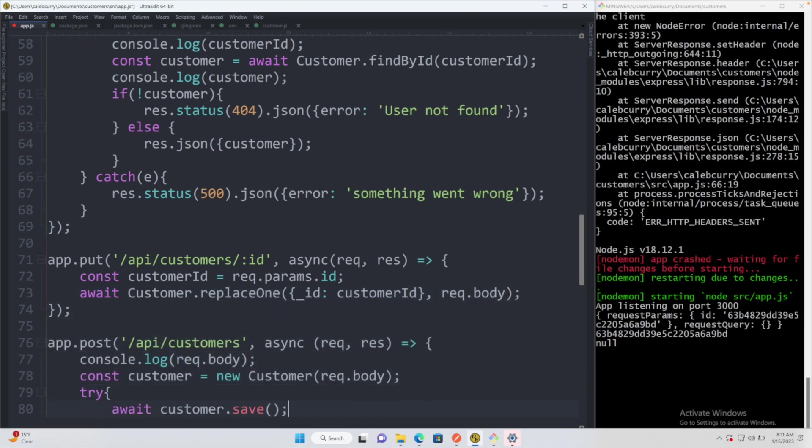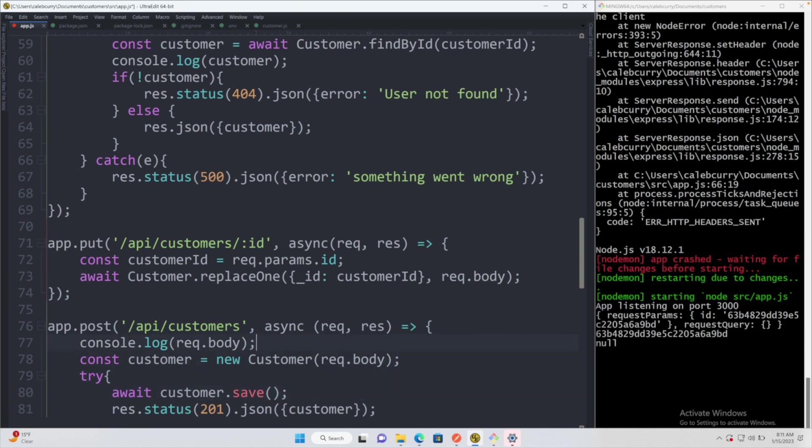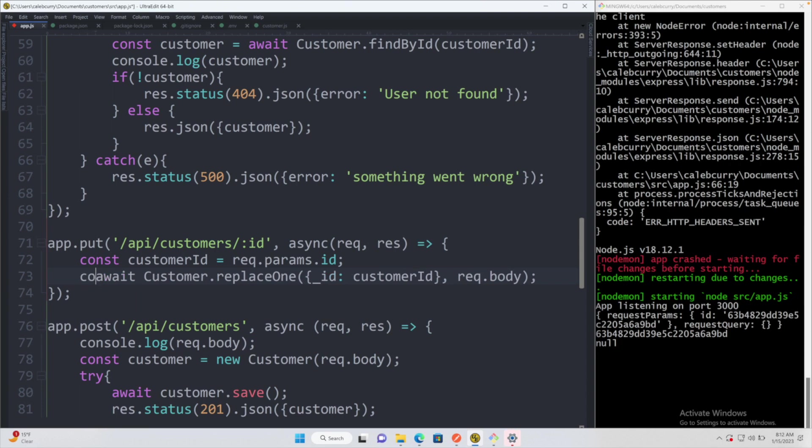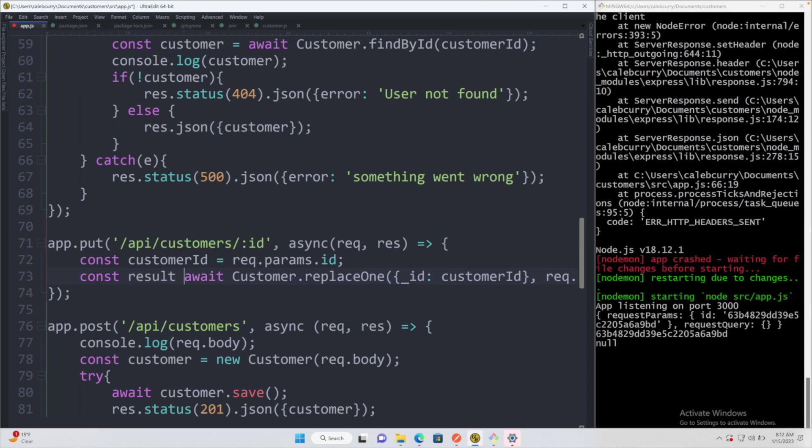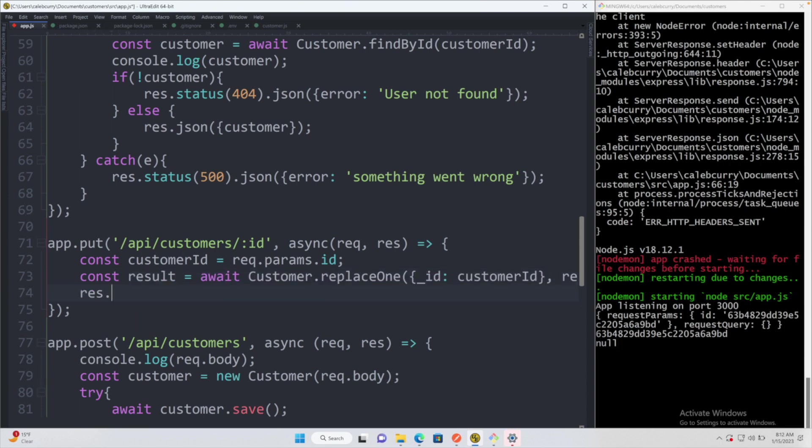So this is interesting because we're not just updating individual attributes of a customer. We're just going to take the original customer, change it as we wish, and provide the entire customer object back to the server. That's why we are using replaceOne. This is going to return a result.